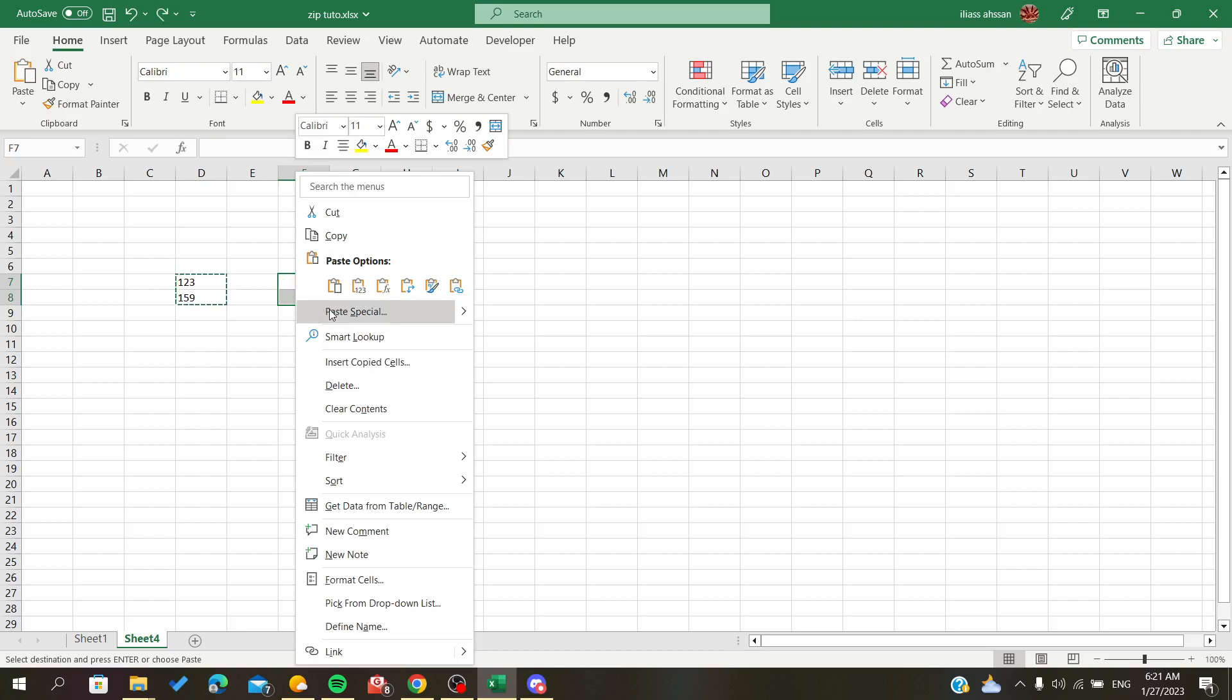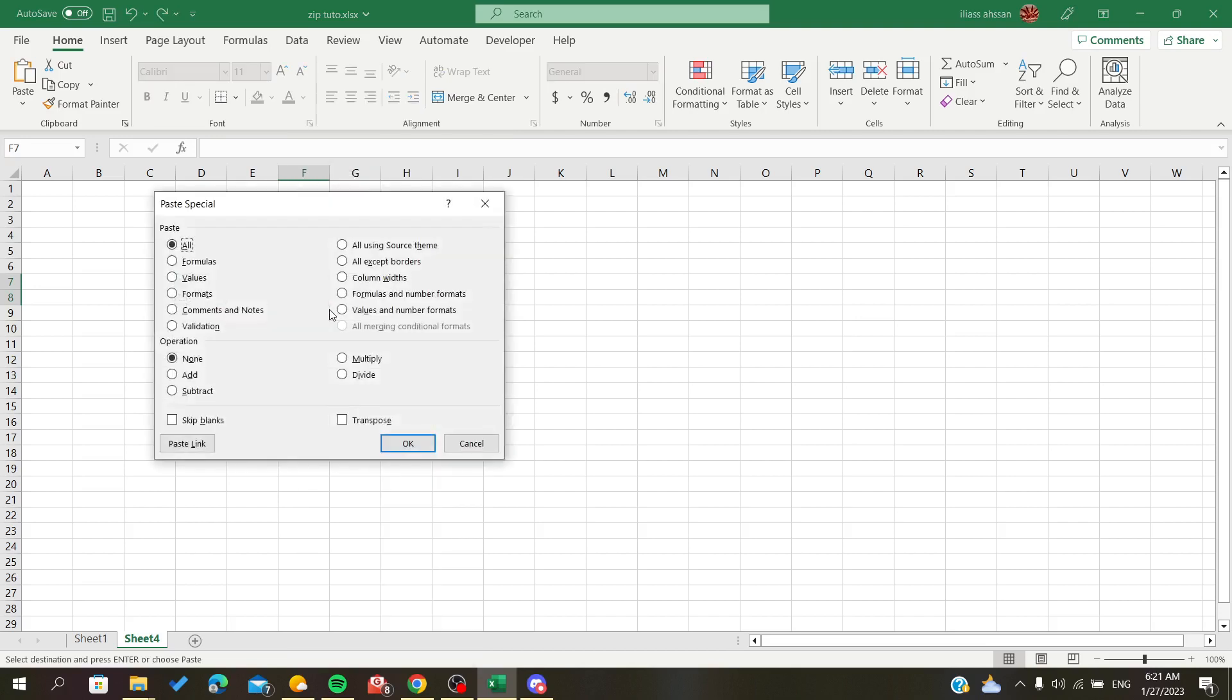Go to paste special, click on paste values, and here I will select the operation 'Add'.